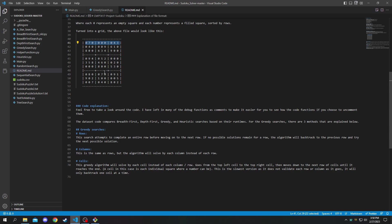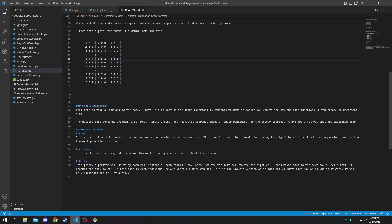Columns is the same thing but it will solve one column at a time, so we'll do it vertically and then it'll move on to the next one.